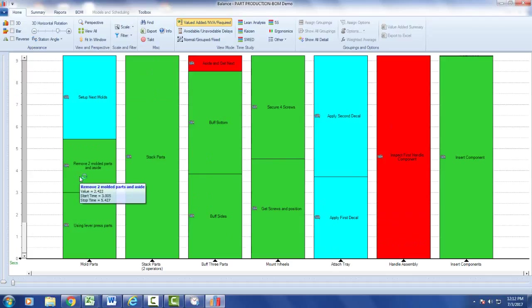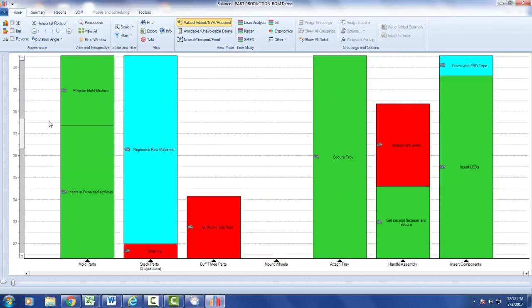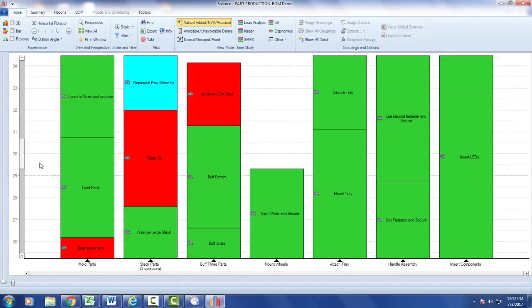In this case it's remove two multi parts, it's got a value of 2.422 right here, so it's scaling it to make sure you can see it and then you can just move up and down to see the rest of the chart.